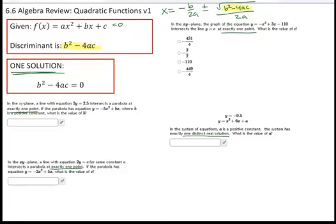For the first example: a line with equation 2Y equals 2.5 intersects a parabola at one point — so we'll solve using the discriminant. First, isolate Y: 2Y = 5/2, so Y = 5/4. Substitute 5/4 in for Y to get: 5/4 equals negative 5X squared plus BX. Then move everything to one side to set up the standard form.